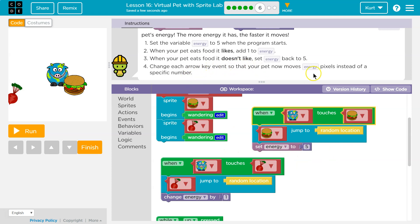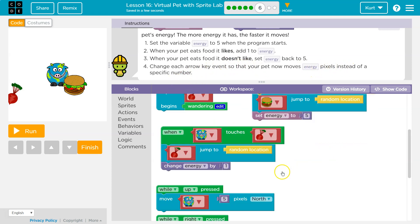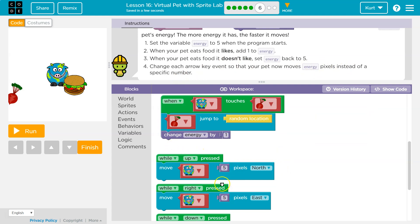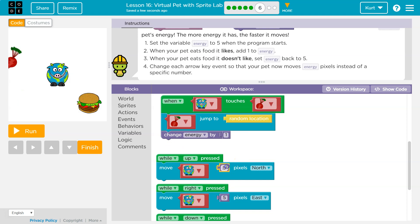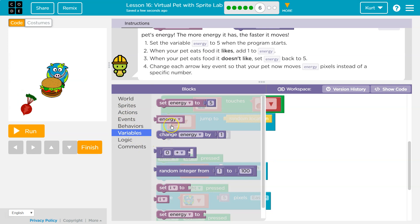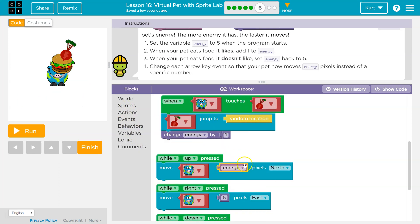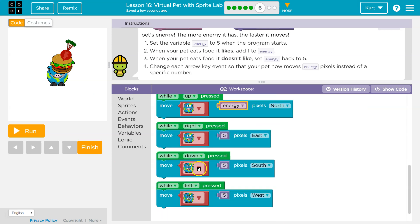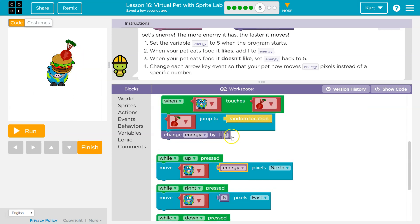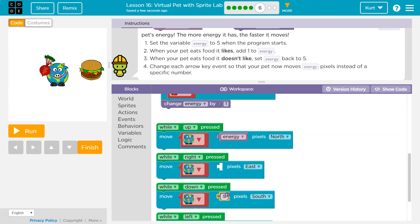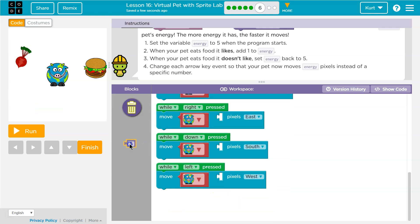Change each arrow key event so that your pet now moves 'energy' pixels instead of five. You see how we move five pixels right now? We're replacing that with the variable 'energy'. When the game first starts, energy would be five. But say I eat two radishes — each time energy goes up by one, so five plus one is six, six plus one is seven. Now my energy is seven, so when I hit up, I go up by seven pixels. Then I hit the hamburger, it goes back down to five. We're replacing the fixed number with the variable so eating impacts the speed at which we move.